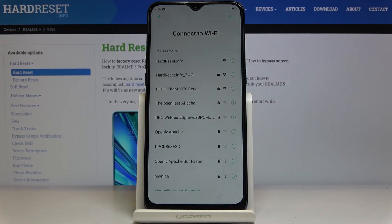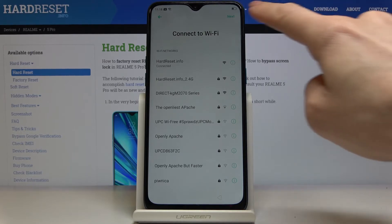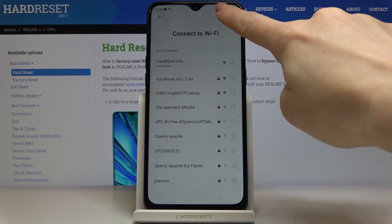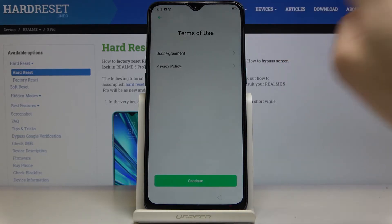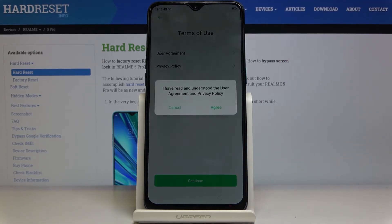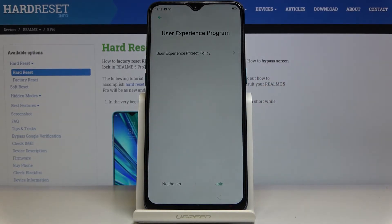Connect your device to Wi-Fi and once it's connected tap on Next. Here you've got the Terms of Usage — if you agree with everything just tap on Continue and select I Agree.